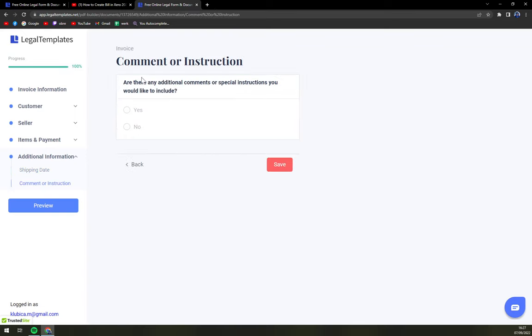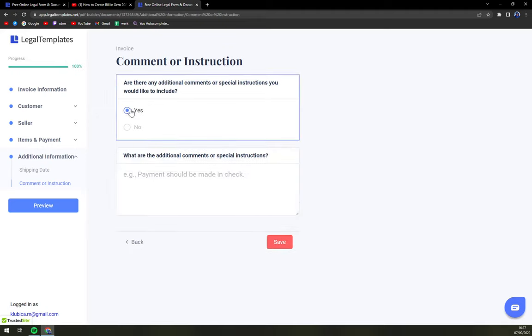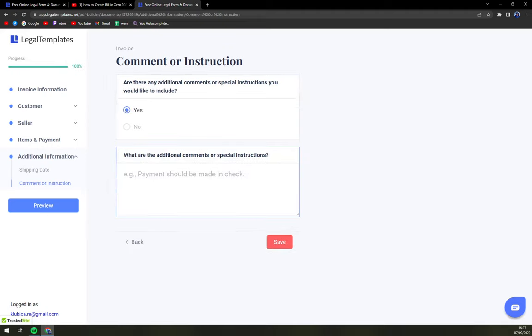And then comment or instructions. Are there any additional comments? If yes, basically you can write it down and it will appear at the end of the invoice. And don't worry, it will still be a valid invoice.